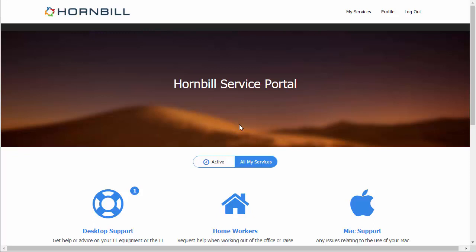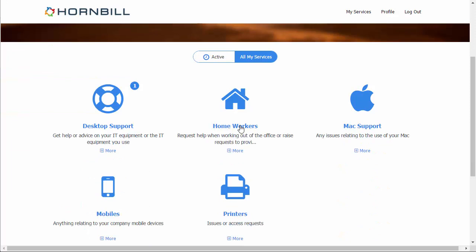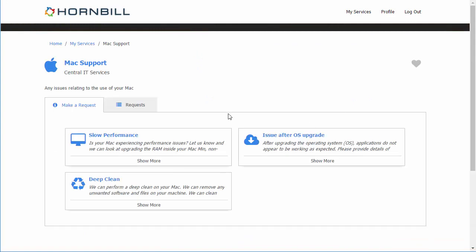We're going to start by having a look at the Hornbill Service Portal with a customer logged in where they can view and access their different services. By clicking on the Mac support service we can now see the different request types that have been defined for this customer.